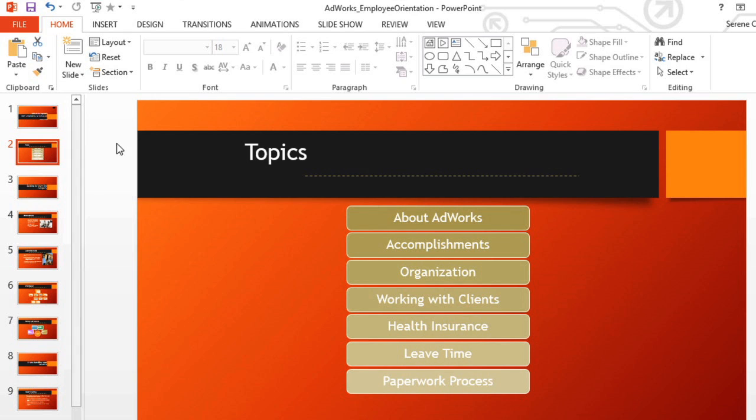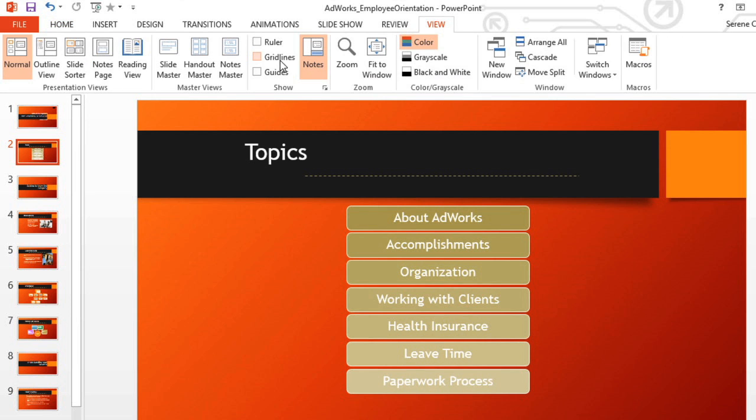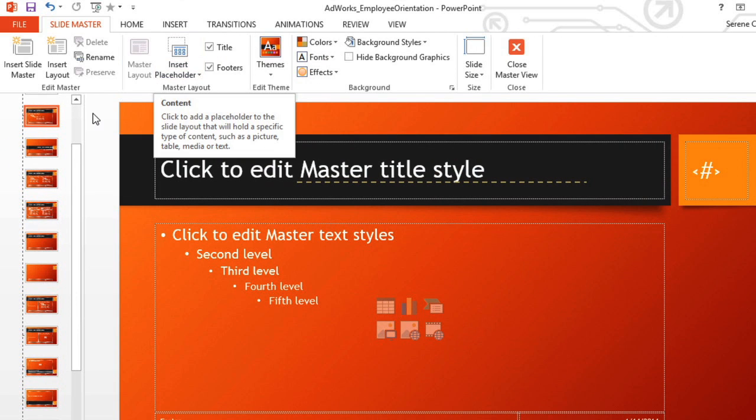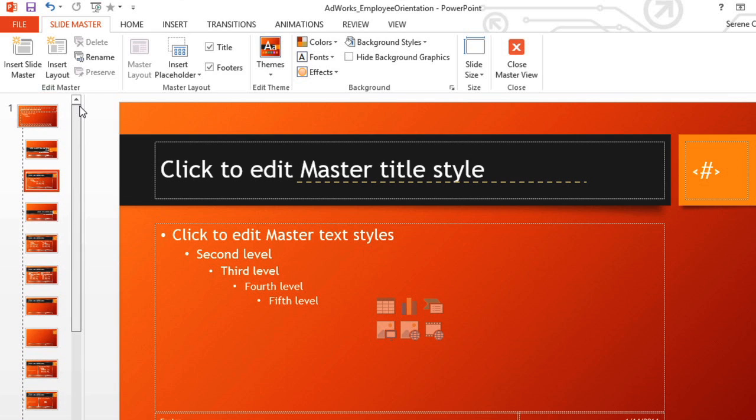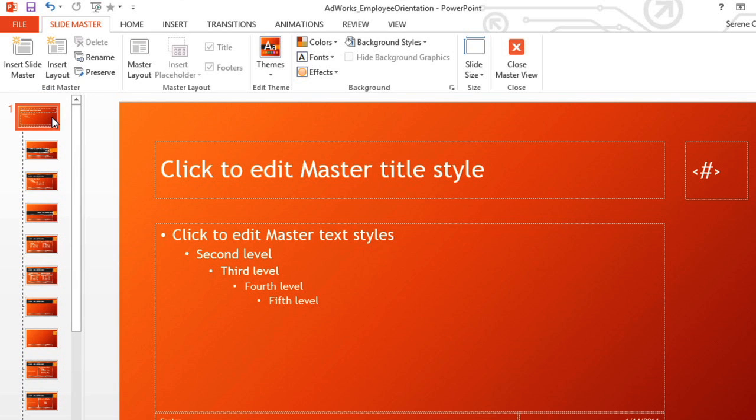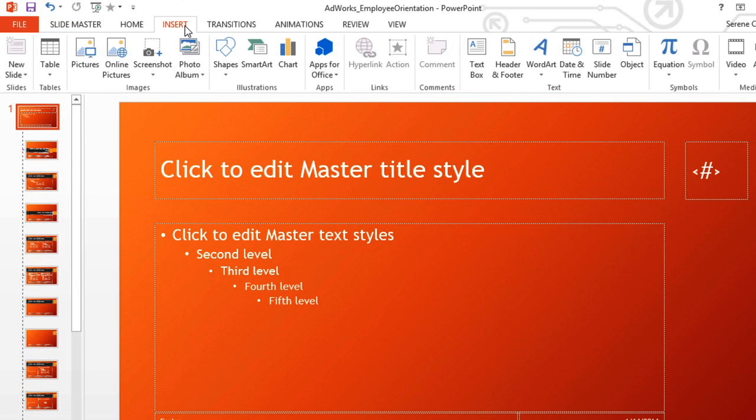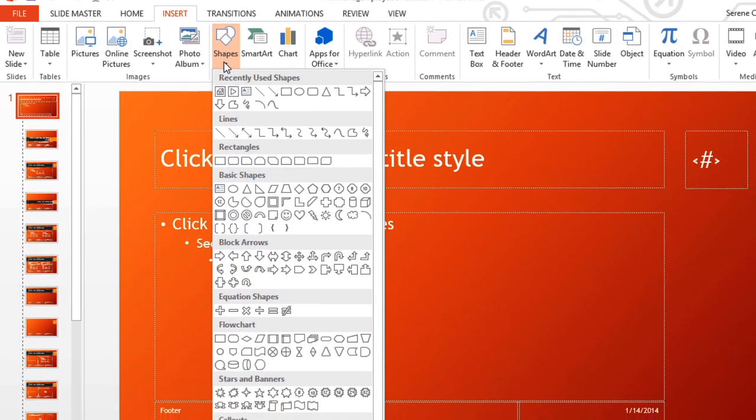To add this special button to every slide, we're going to go to the View tab first, where we can switch to Slide Master. Now select the first one on the list, and continue to the Insert tab to follow the same steps as before.